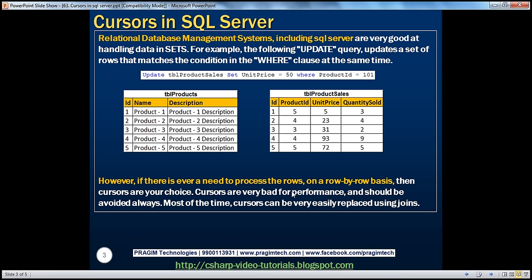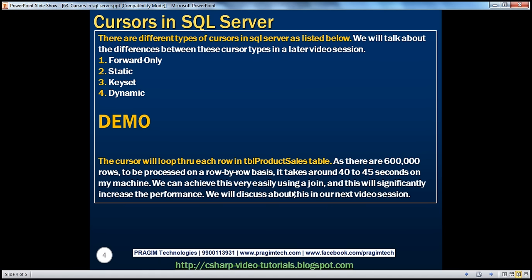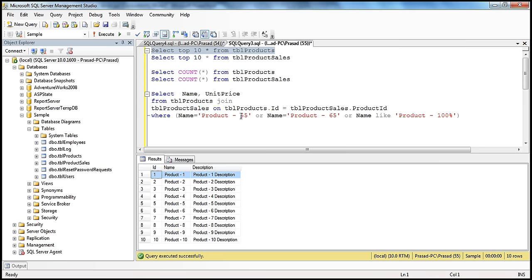In SQL Server there are different types of cursors: forward only, static, keyset, dynamic, etc. We'll talk about the differences between these cursor types in a later video session. Let's look at a simple example of using cursors. Before we look at cursors, let's understand what a cursor is.